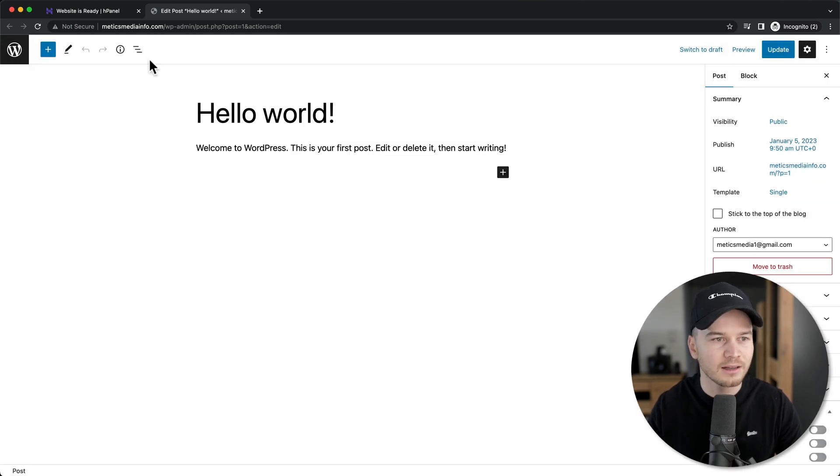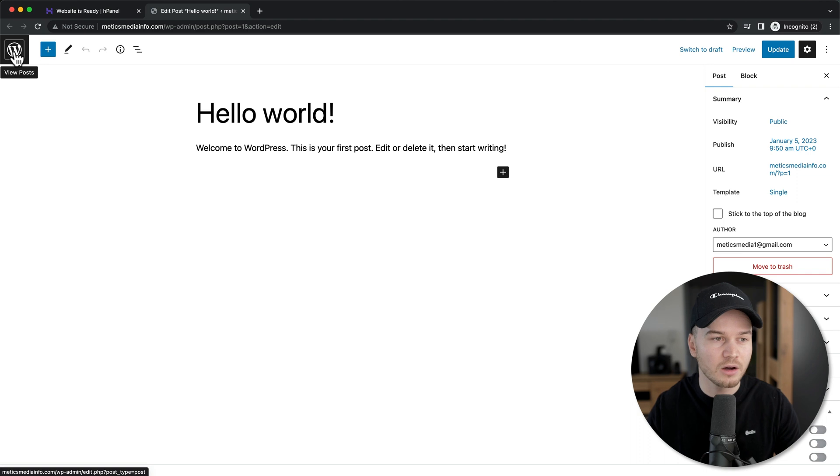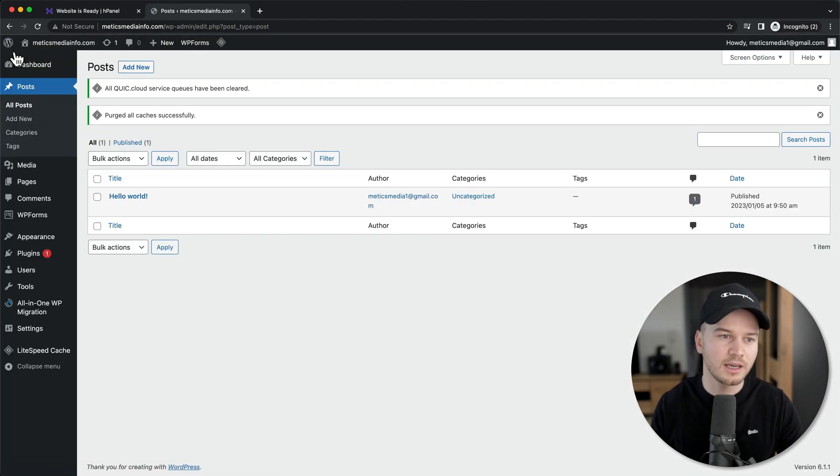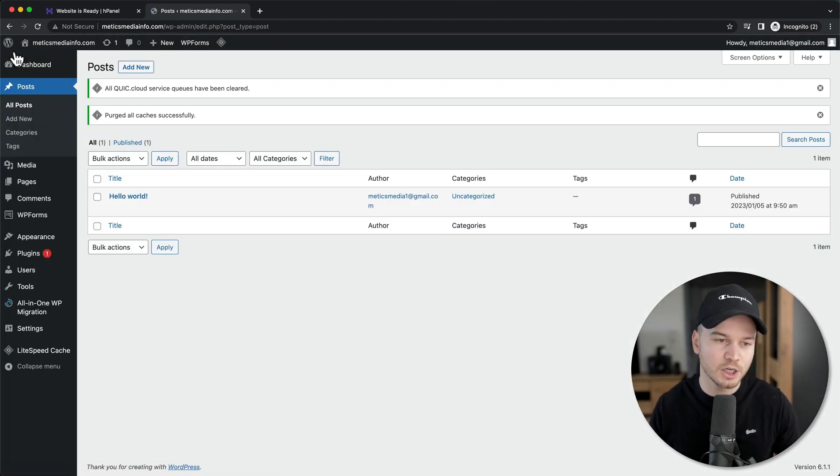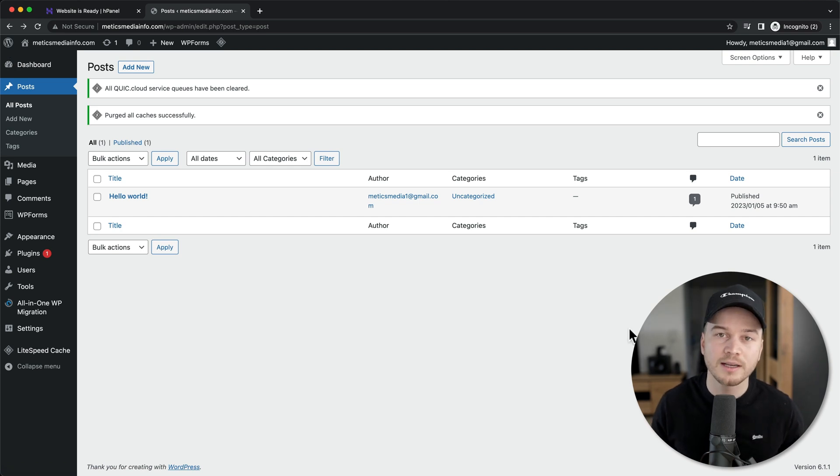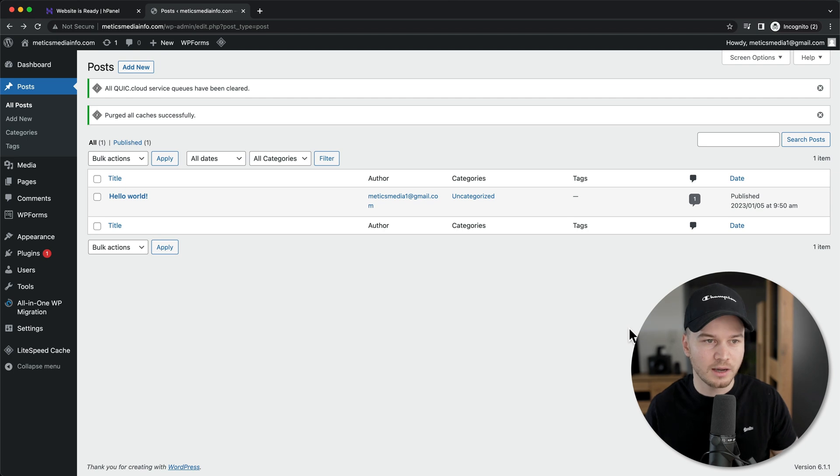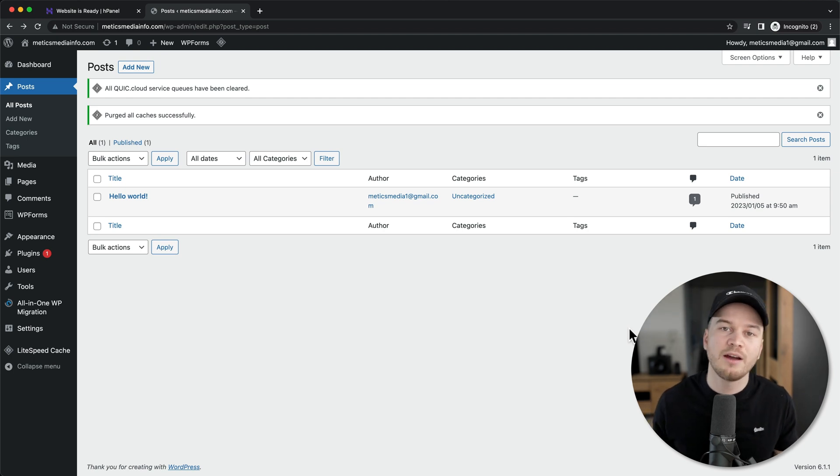This should take us into our WordPress dashboard. This is where you'll be able to manage and control your website.